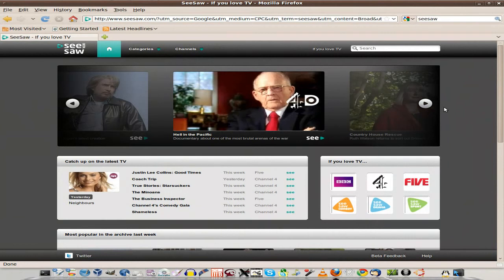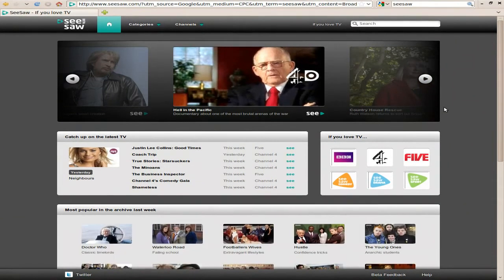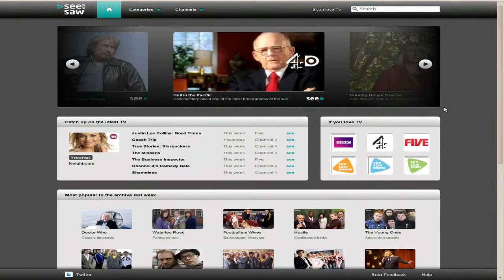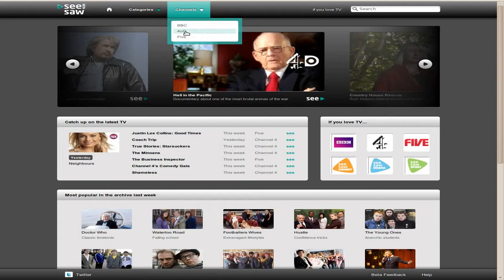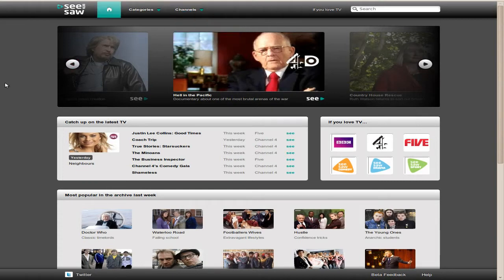Basically it's run by the BBC, Channel 4 and Channel 5. ITV have not signed up yet, but I'm sure they will in the future. So you get to watch up to 35,000 hours of programming here from way back or quite new, which is pretty good.